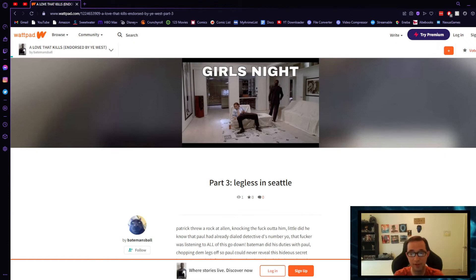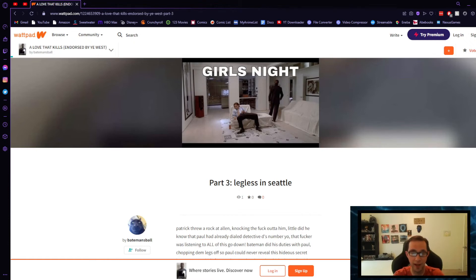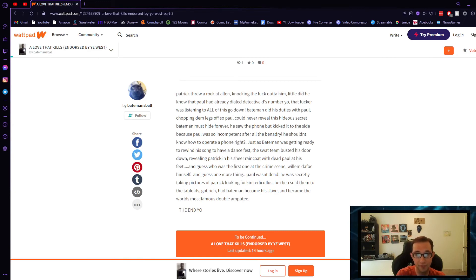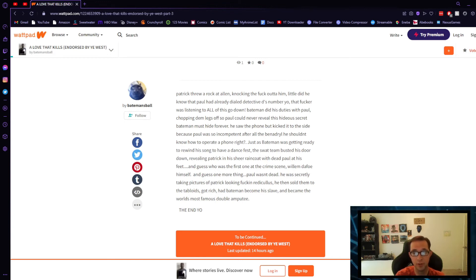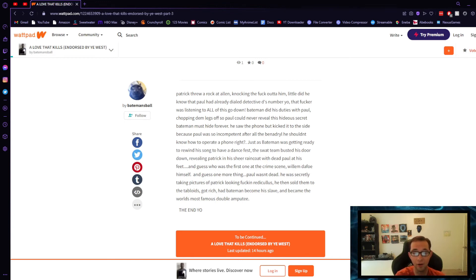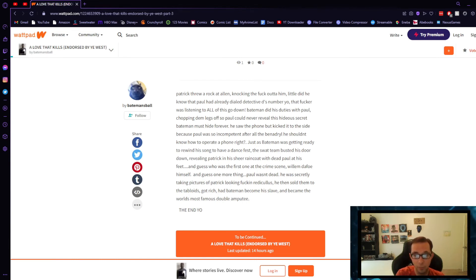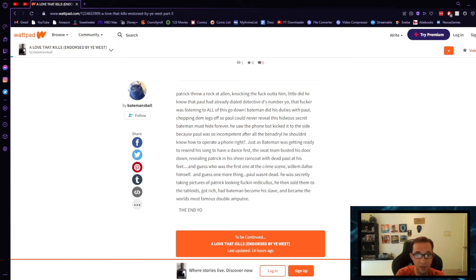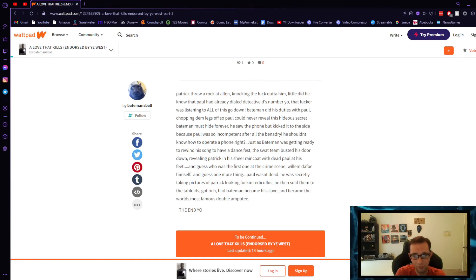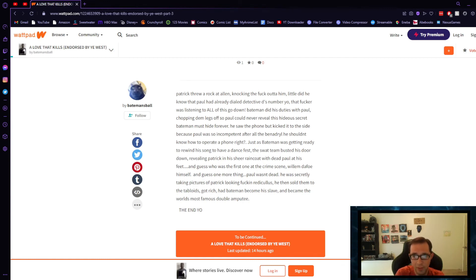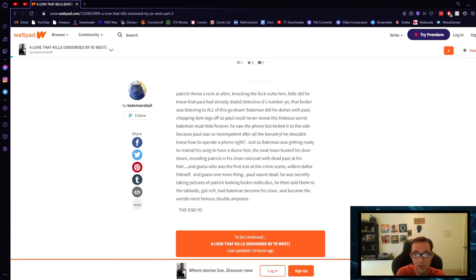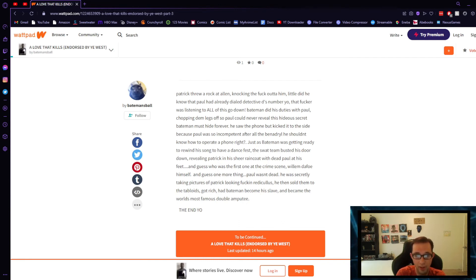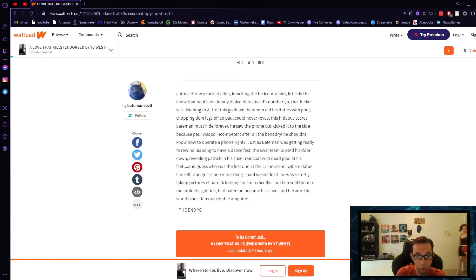Part Three: Legless in Seattle. Patrick threw a rock at Allen, knocking the fuck out of him. Little did he know that Paul had already dialed Detective D's number, yo. That fucker was listening to all of this go down. Patrick did his duties with Paul, chopping them legs off so Paul could never reveal his hideous secret Bateman must hide forever. He saw the phone but kicked it to the side because Paul was so incompetent after all the Benadryl he shouldn't know how to operate a phone, right? Just as Bateman was getting ready to rewind his song to have a dance fest, the SWAT team busted his door down, revealing Patrick in his sheer raincoat with dead Paul at his feet. And guess who was the first one at the crime scene? Willem Dafoe himself.